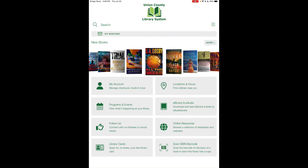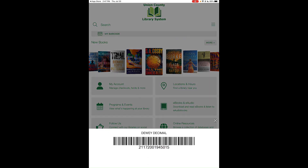Below the search bar is the My Barcode button. When you tap it, your screen goes to maximum brightness. This lets you bring your library card through your phone — show the barcode to library staff at the circulation desk and they will scan it to check out your books.